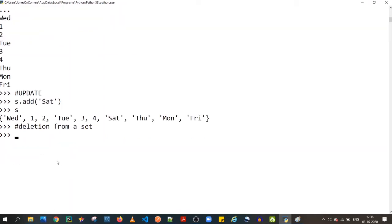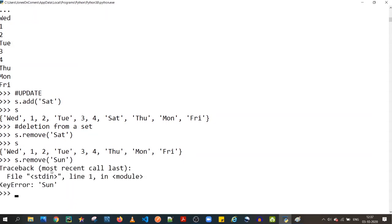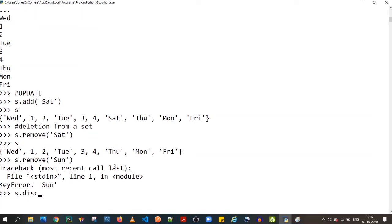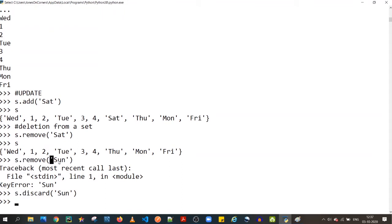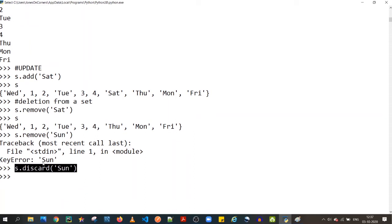For deletion from a set, there are various methods. `s.remove('saturday')` removes the element, and if you print `s` it's gone. However, if you try to remove something that doesn't exist — like 'sunday' — it raises a KeyError. The `s.discard('sunday')` method works similarly but won't raise an error if the element doesn't exist. Use `remove` when you want to handle exceptions.